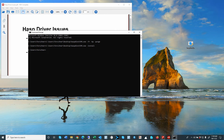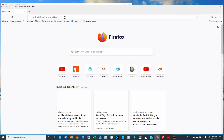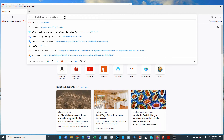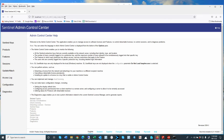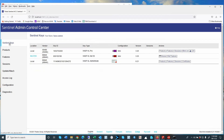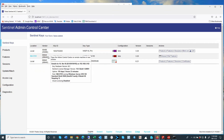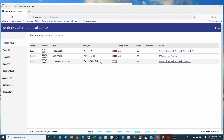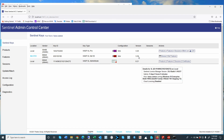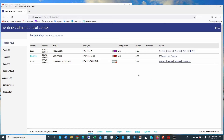We can check if the driver is running again under the Task Manager. We can also go into the Sentinel Admin Control Center by entering localhost 1947. There we can look at the Sentinel keys — I have two: one on my system, one on the server, and also a soft license admin mode. That is all what was installed and found.